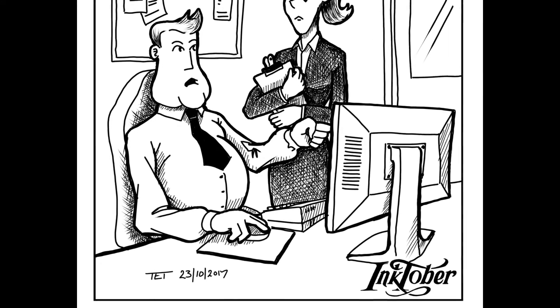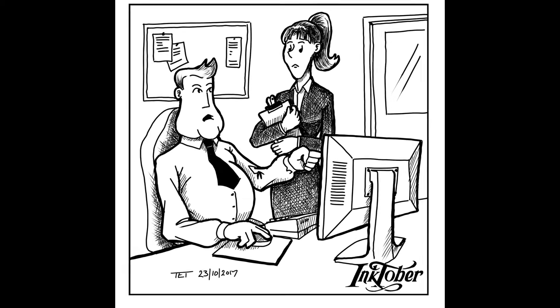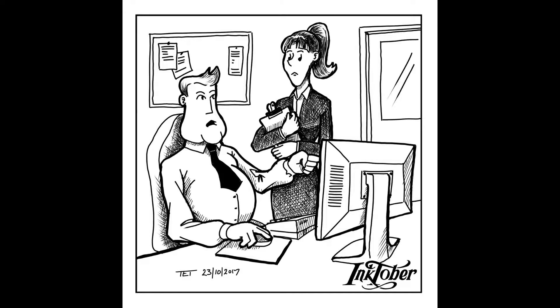So overall I was fairly happy with this image and how it turned out. I hope you've enjoyed watching me create this businessman and businesswoman image. Until the next one, thanks for watching.